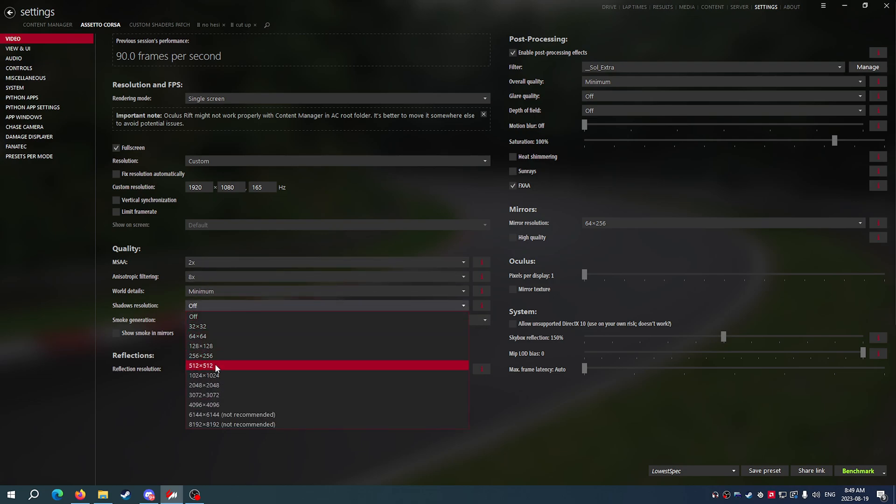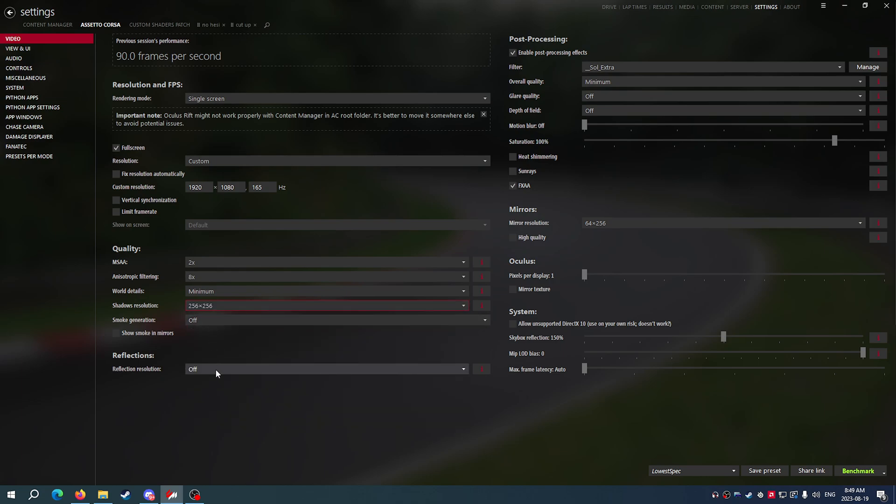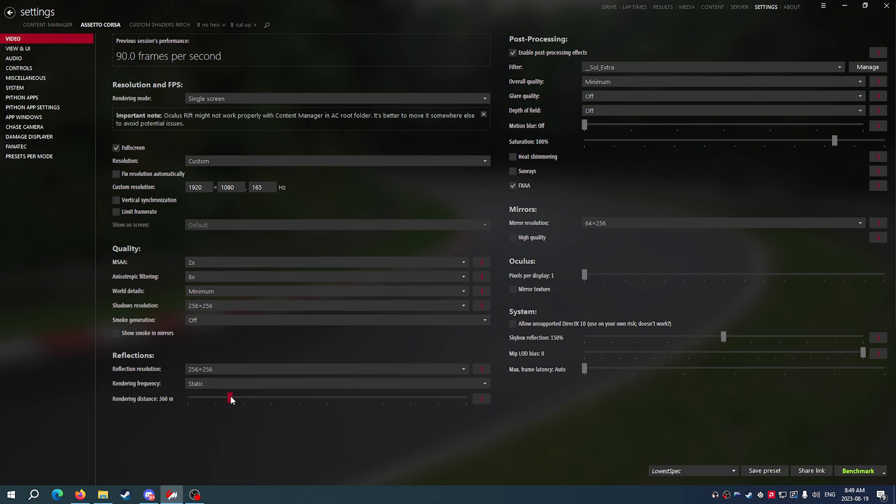And we'll leave everything else how it is except for shadows. If you want to have a little bit of shadows, let's go 256 and if you want a little bit of reflections, we'll do the absolute minimum reflections that we can do.